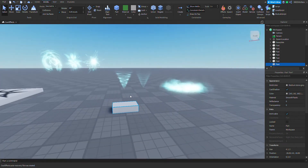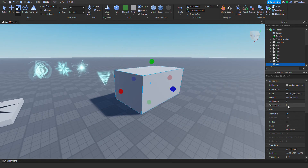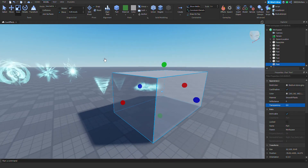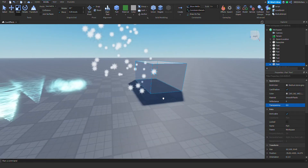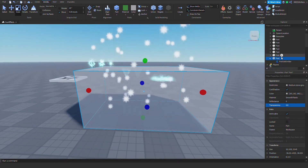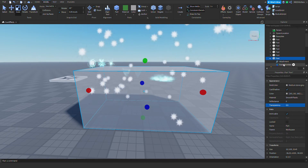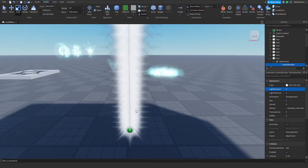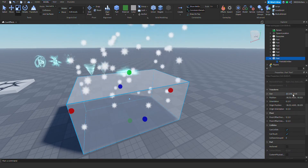One thing you should know about particles is if you have a big part like this in a box — let's make this a little bit transparent — most particles will actually spawn within this box. If you wanted to spawn at one point, one way is to add an attachment to a part and then drag the particle emitter inside the attachment, and then it will emit only at that one point.